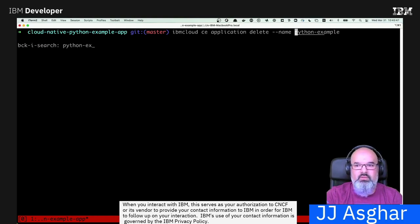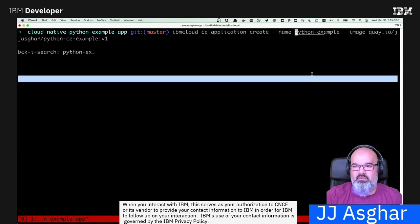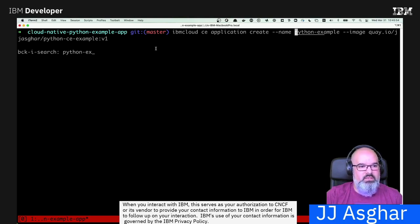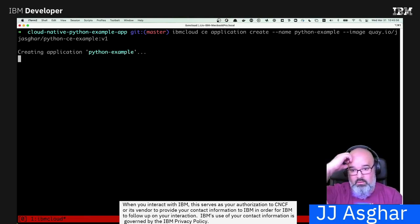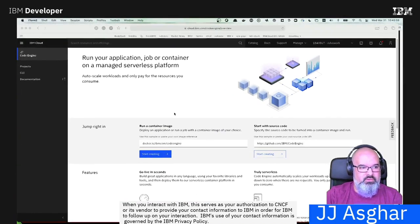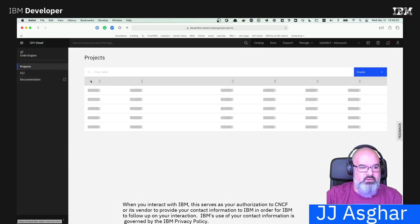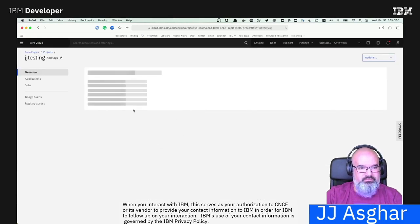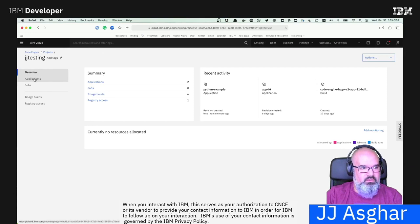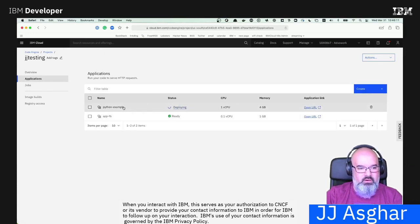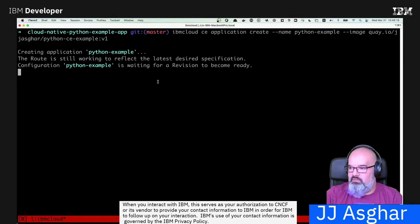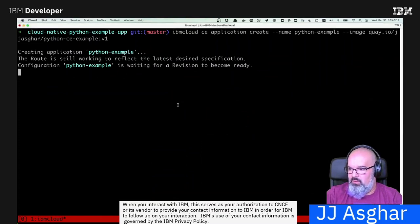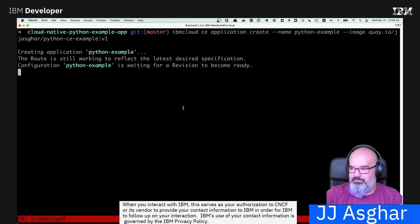Python example. So I'm going to go ahead and create this Python example with the image of clay, jjasgar, CE example 1. And there we go. Now, as it's creating, I'm just going to prove to you that it is actually doing something on the other side. So if I go over to this project, and I go into JJ testing, we should see applications. And there we go. We are actually deploying our Python example as we speak. We'll give it a couple moments just to go ahead and make things happen. But it will actually tell us when it's up and running and give us a URL that we can go to, which we will just a moment.